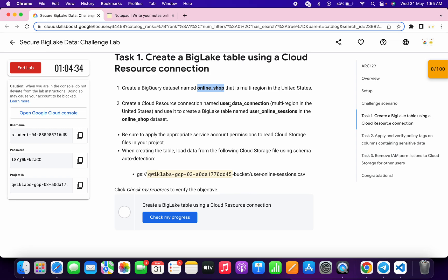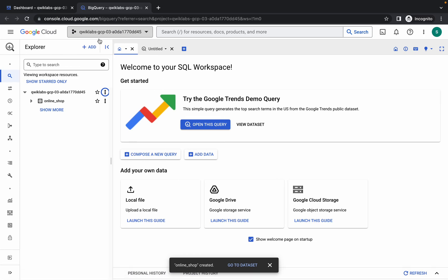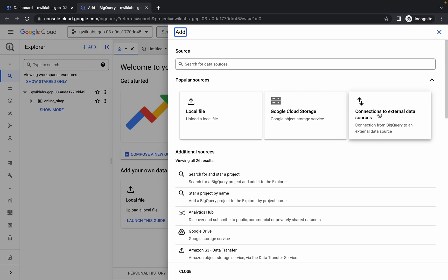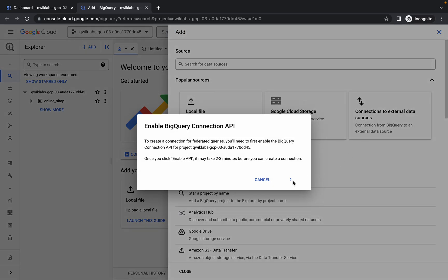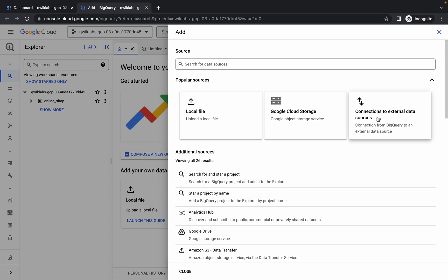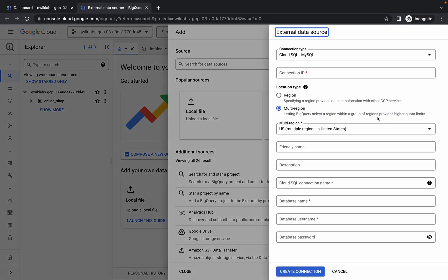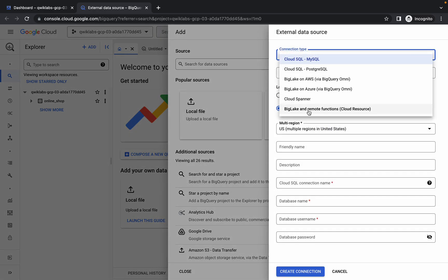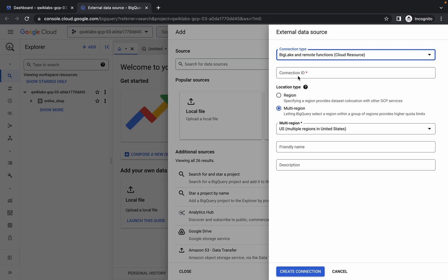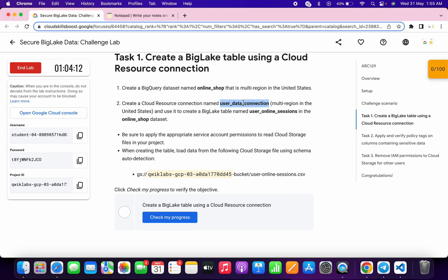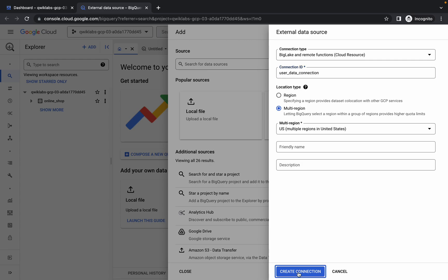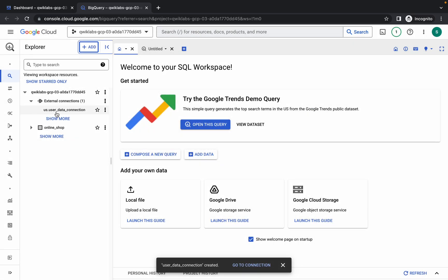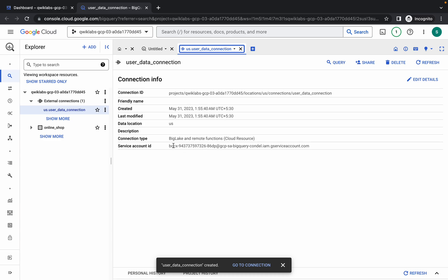Copy this name, click on the 'Add' option, then click on 'Connection', and click 'Enable API'. Wait for a second. Once done, click on 'Connection to External Data'. For the connection type, choose BigLake. Paste the name you just copied, then click 'Create Connection'. Wait, and here you can see the connection.